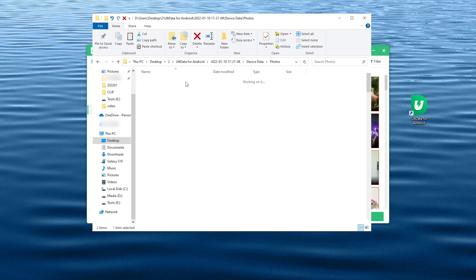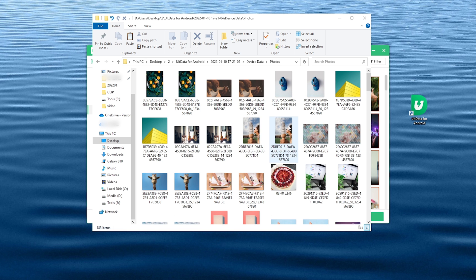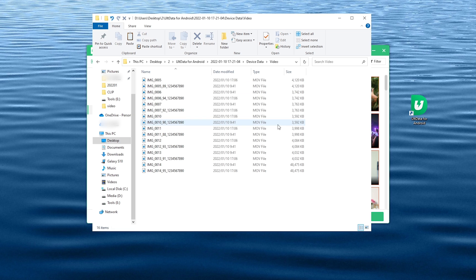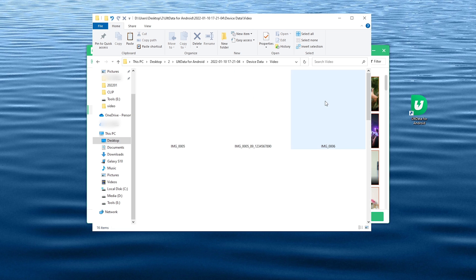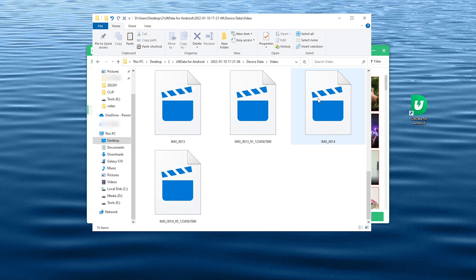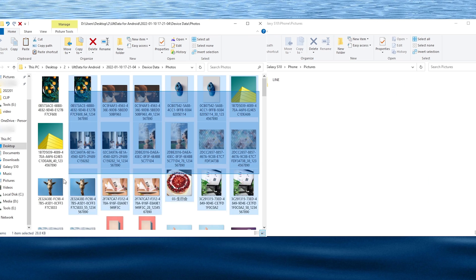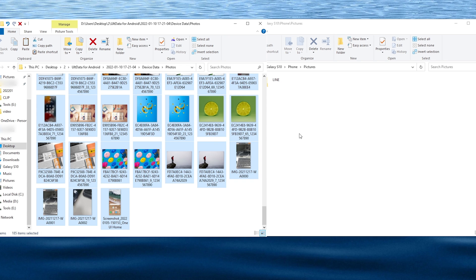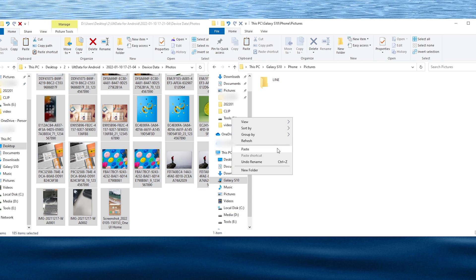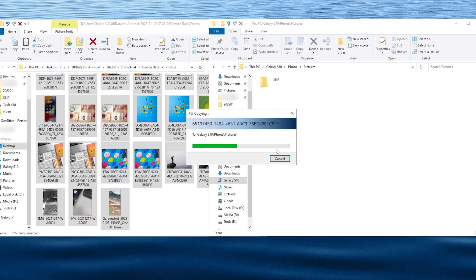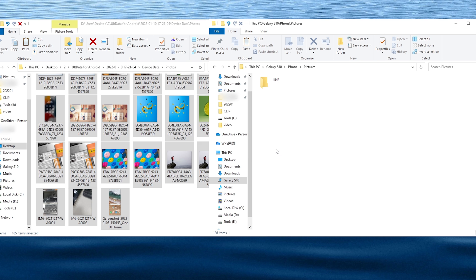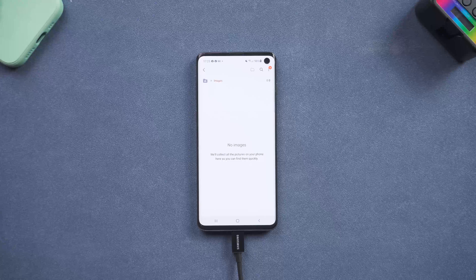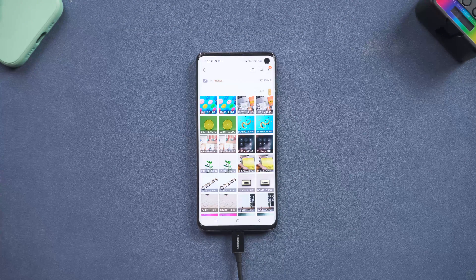Let's go check the files we just recovered — photos, videos — all of them are back. Now let's get them back to android: copy the files and paste them to the correct folder on your android. Go back to android, and as you can see, the data is back on my android.